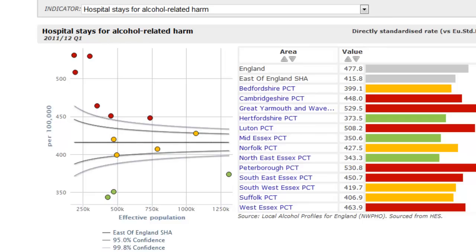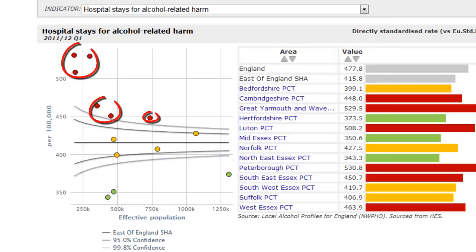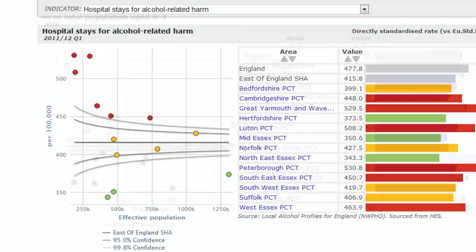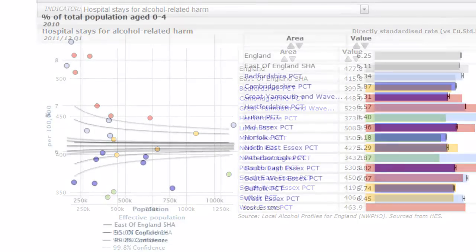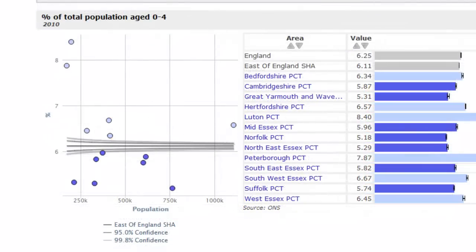However, if a point falls outside the funnel, then we can say the value is significantly better — coloured green — or significantly worse — coloured red — than the benchmark. Sometimes high or low values can't be interpreted as good or bad, and we use blue to colour areas that are significantly different.